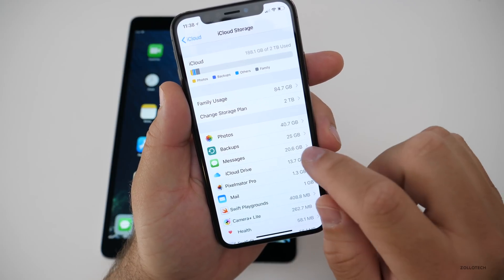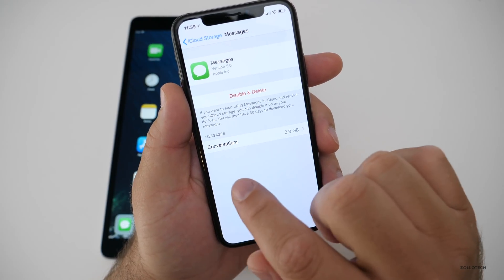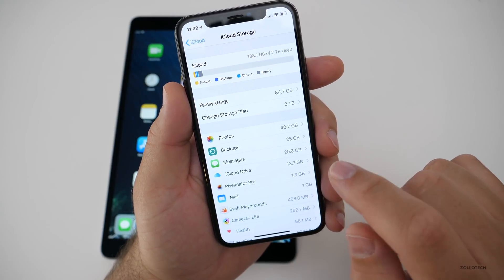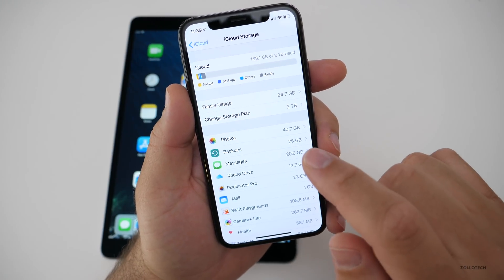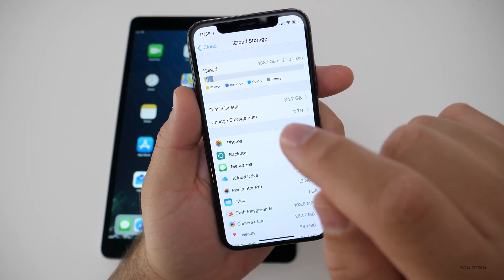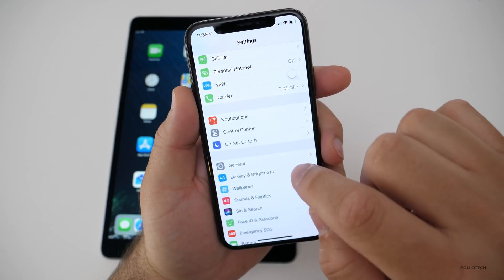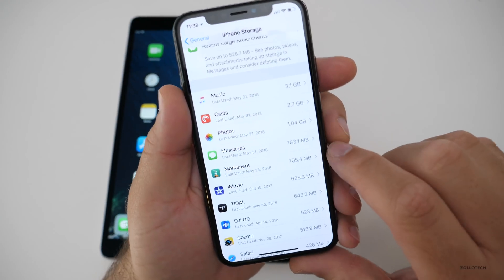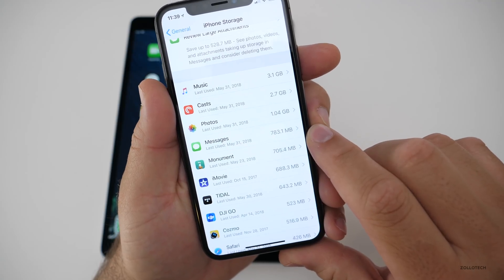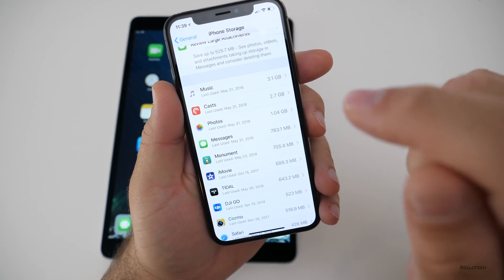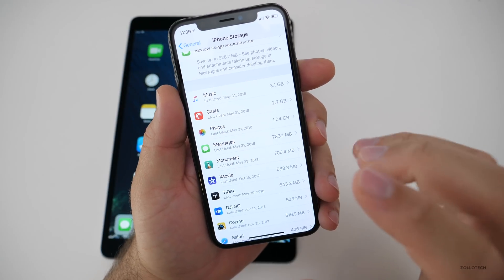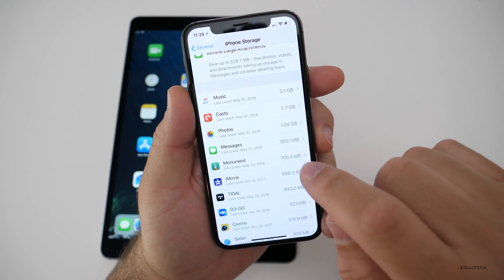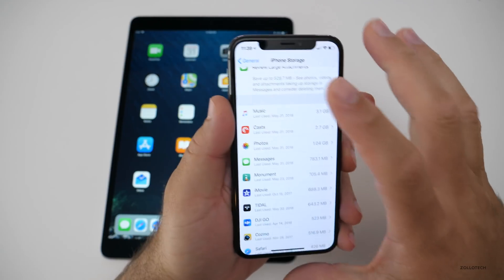I have 20.6 gigabytes worth of messages synced to iCloud — this took some time. You can see all the different conversations and go into them individually. Now let's check the actual device itself. Going to General, then iPhone Storage, you'll see I only have 783.1 megabytes being used on my iPhone directly. So 20.6 gigabytes are stored in the cloud and only 783.1 megabytes are stored on the device.